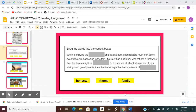Drag the words into the correct boxes. The words in yellow at the bottom are honesty, theme, and family. Remember to reread once you have placed the yellow box words to make sure that it makes sense.